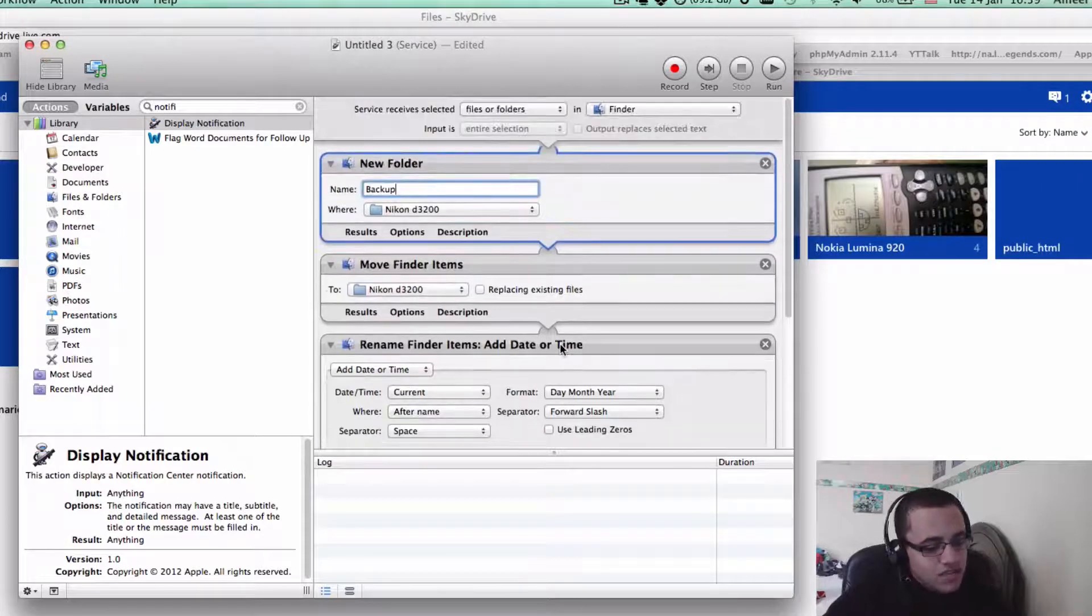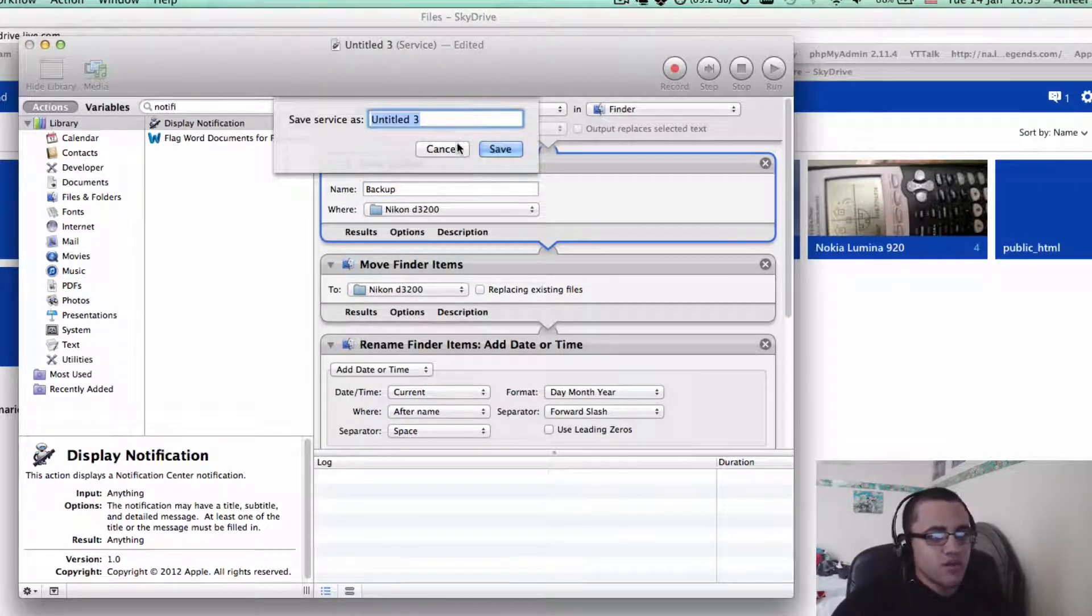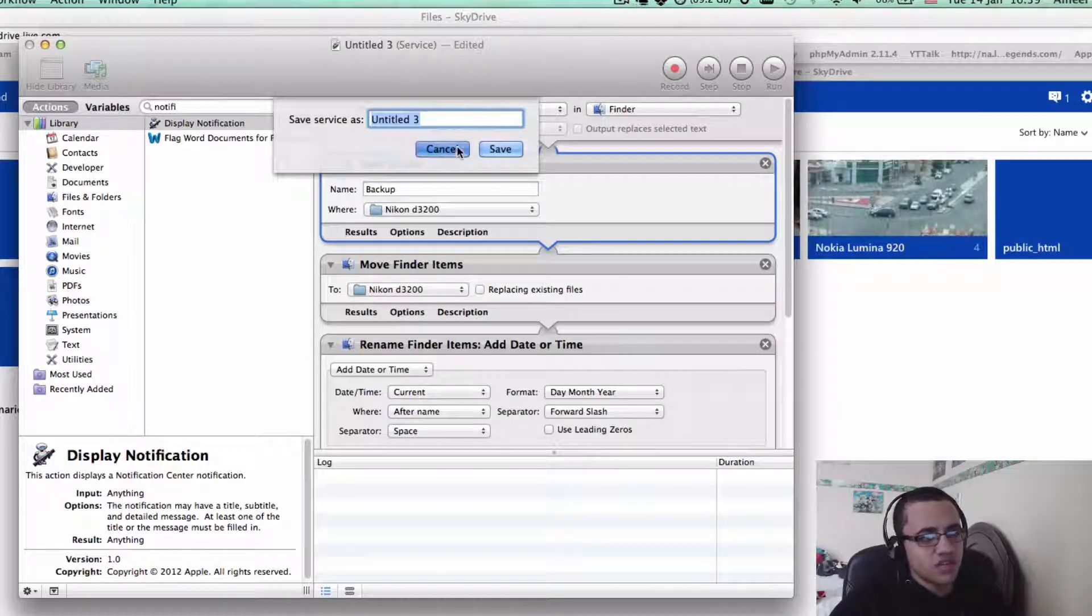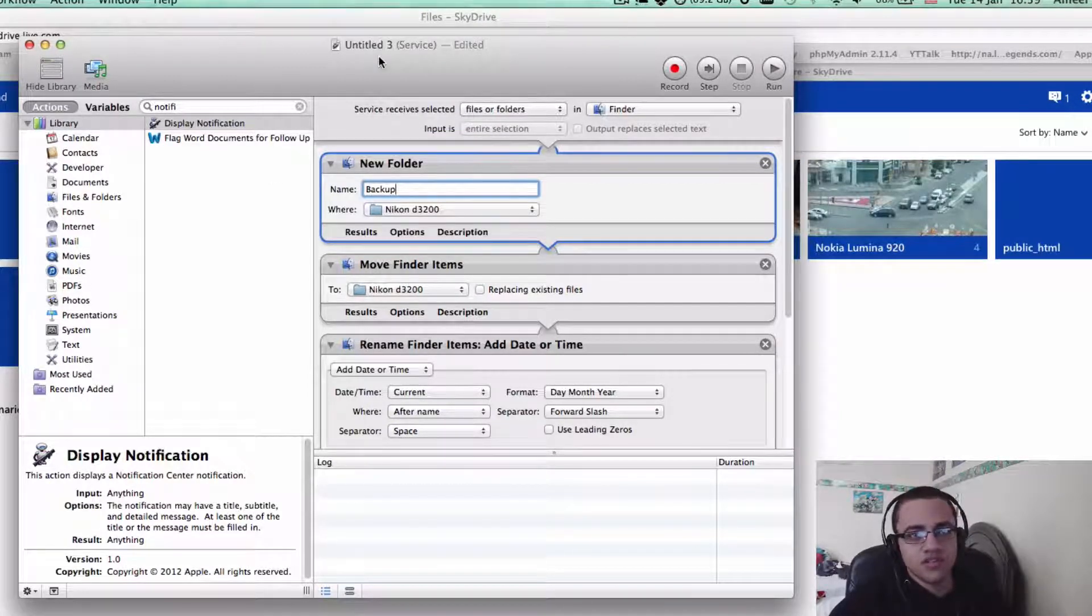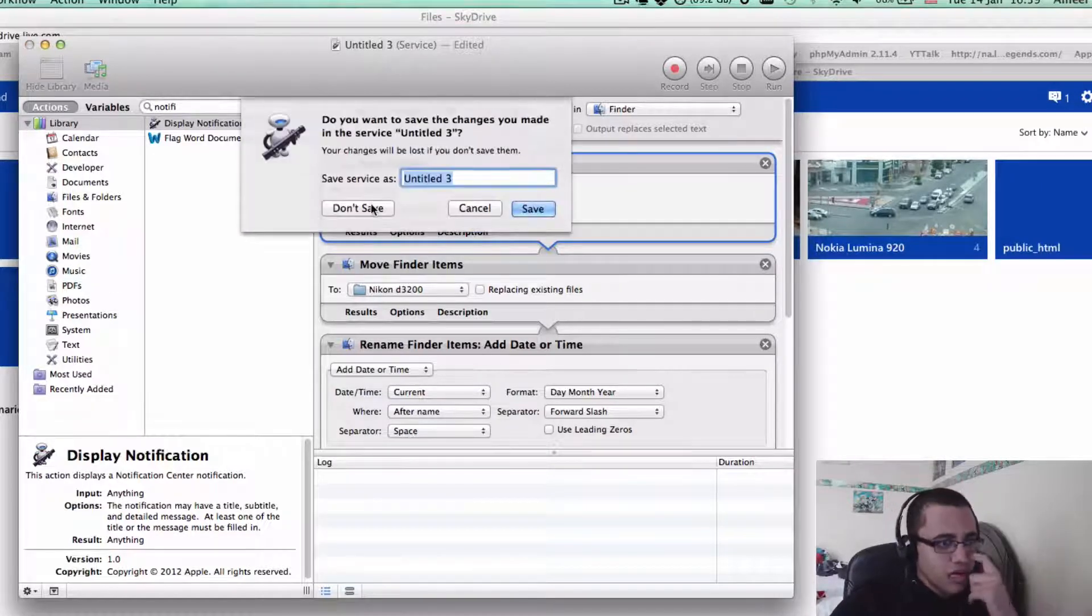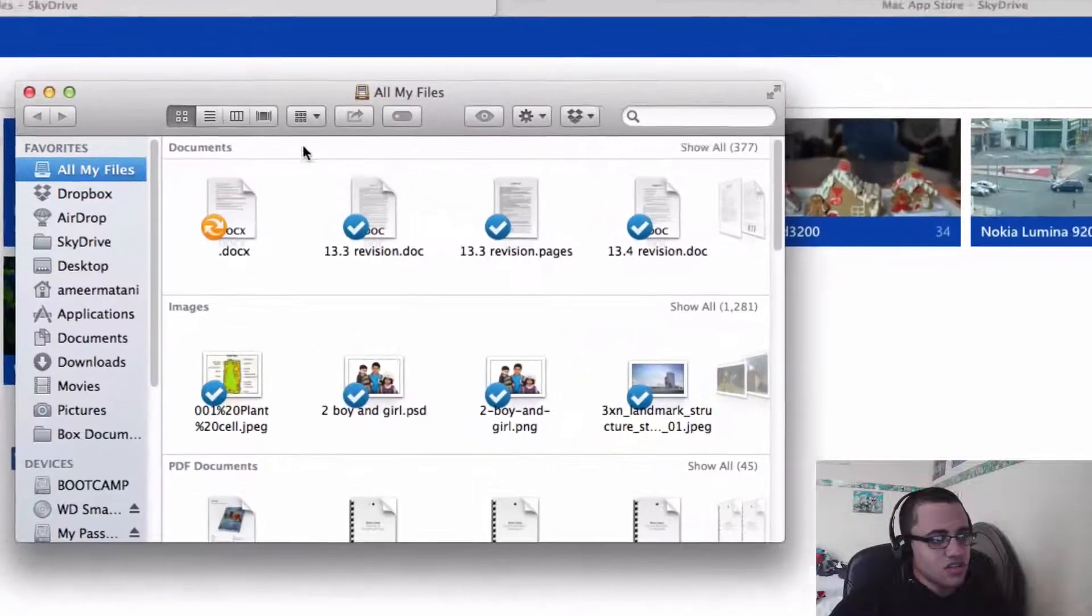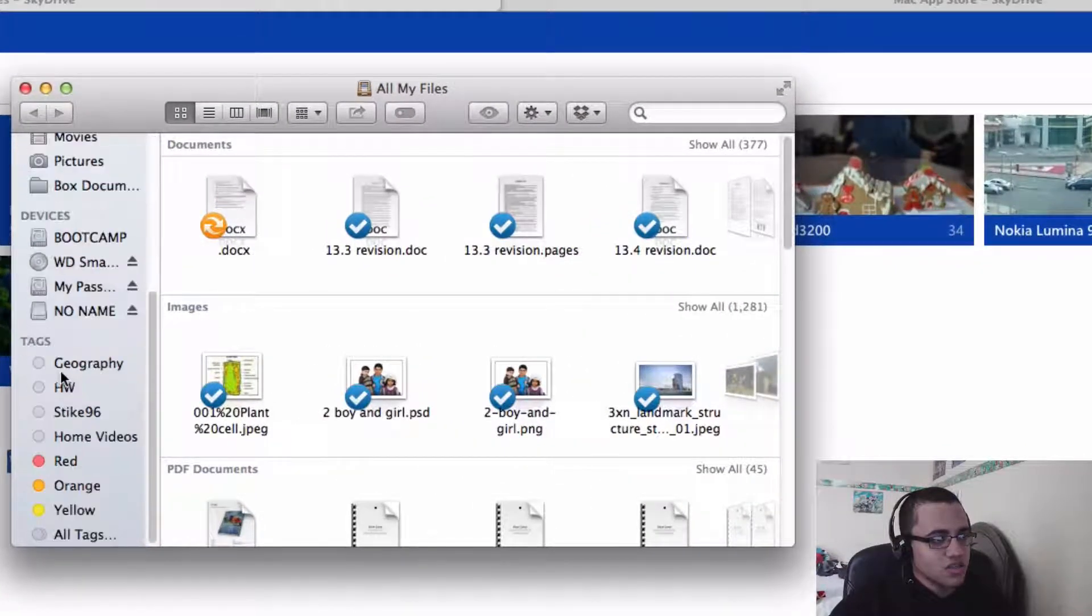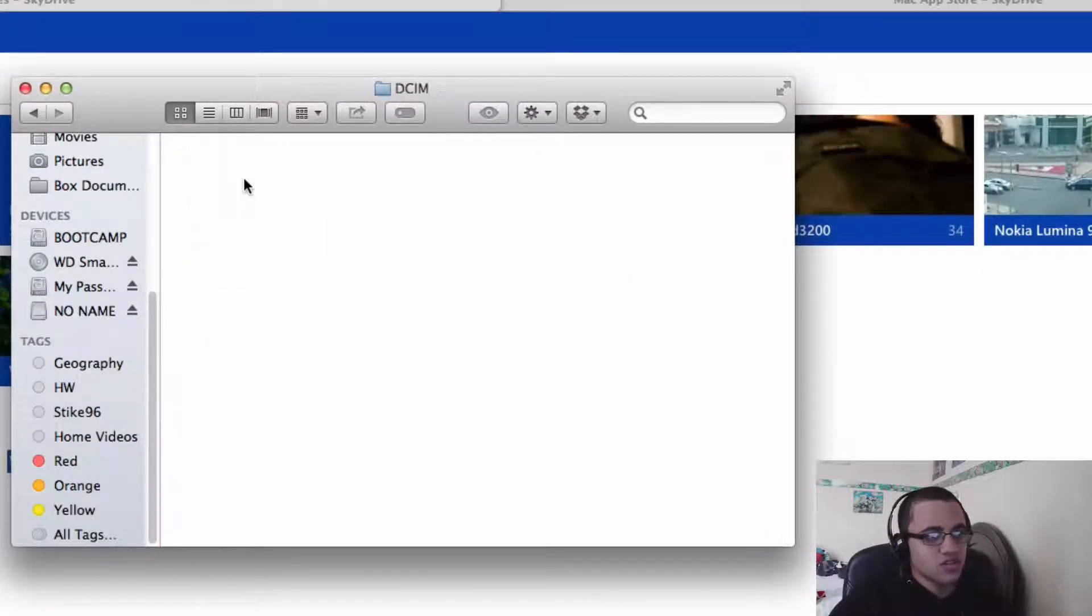And after you finish, just press Command S and just save as whatever name you want. So I've already made this and I called it just move files to SkyDrive. So I'm going to come out of this for now and don't save it. If I go to Finder and no name, which is basically where my pictures are stored, it's just my SD card.